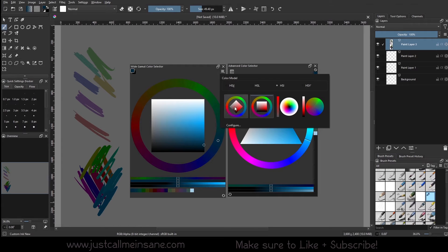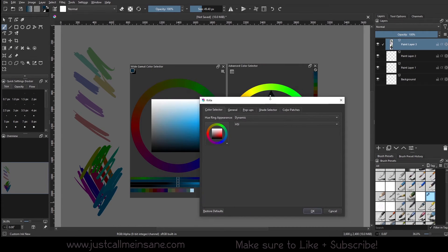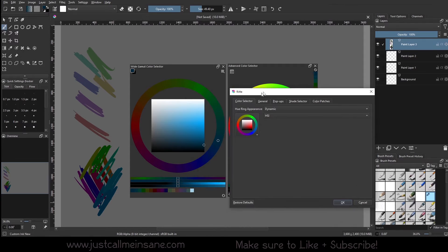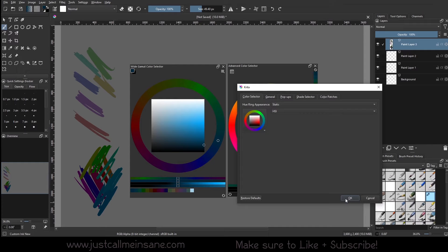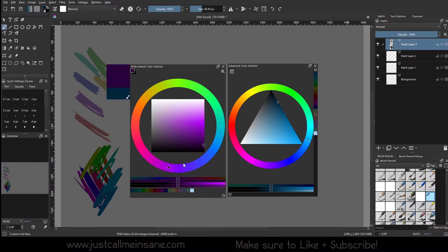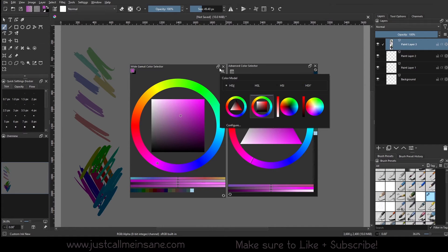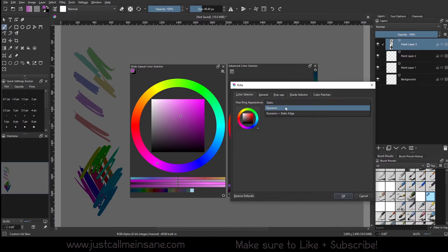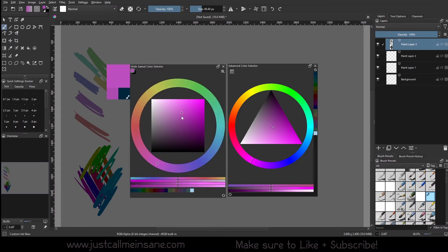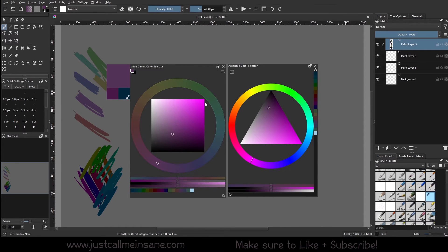Now we can edit this even further by going to Configure — we have a ton of options. The main thing I want to focus on for this video is the color selector. We have a hue ring appearance, which is this outer ring right here. Right now it is dynamic, but you can also do static. If I hit okay, now it's static — it's the default. So this is going to match the original Advanced Color Selector, and no matter what I do, it's not going to change the look of the outer ring.